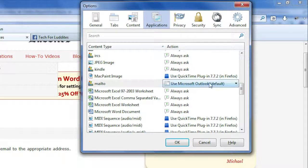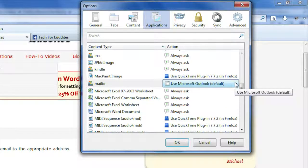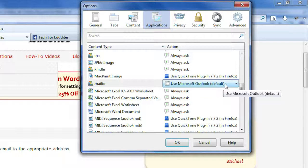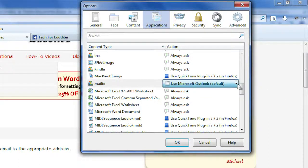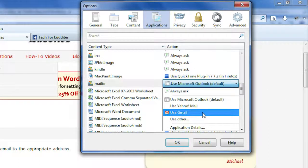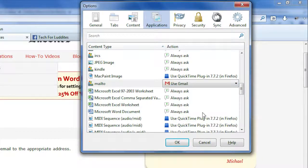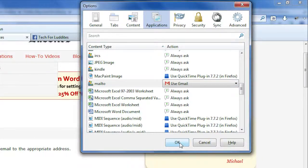And you will see a drop down box comes up. And as you can see, it says use Microsoft Outlook for my default. What I can do instead is I can say use Gmail and say OK.